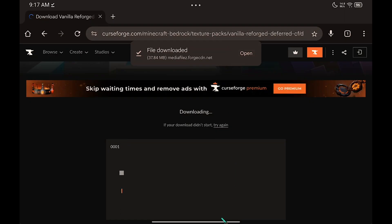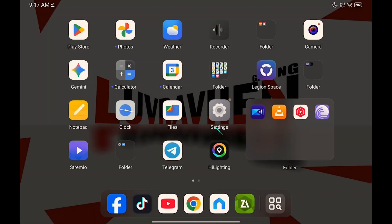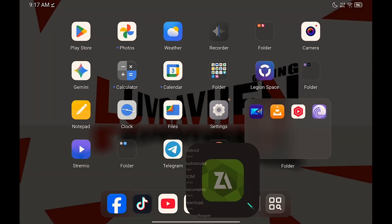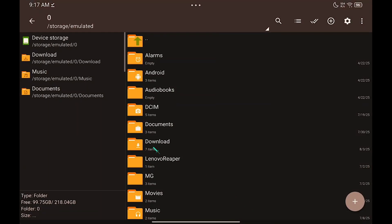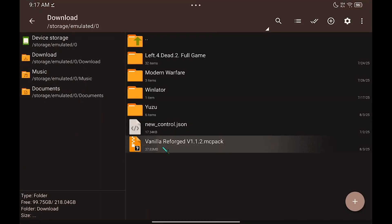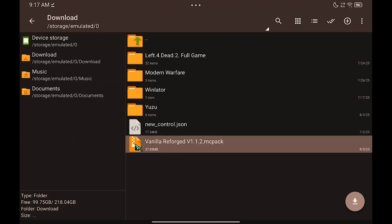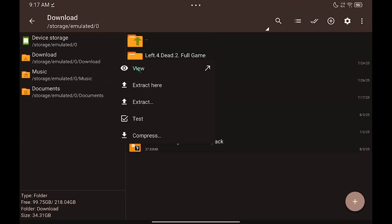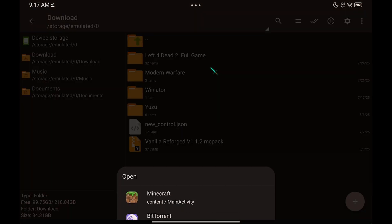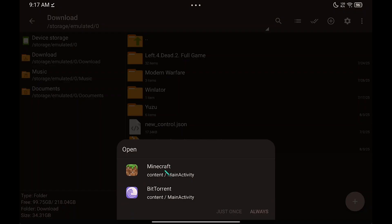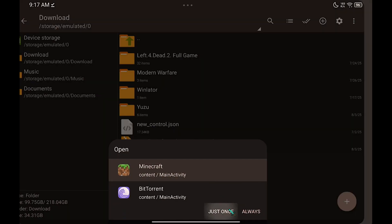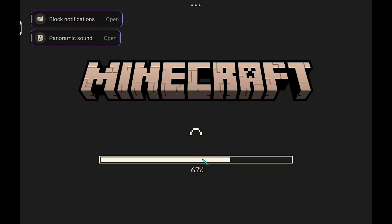Then, go to File Manager and open the resource pack. Click the arrow button, then click Minecraft, and it will automatically install inside Minecraft.